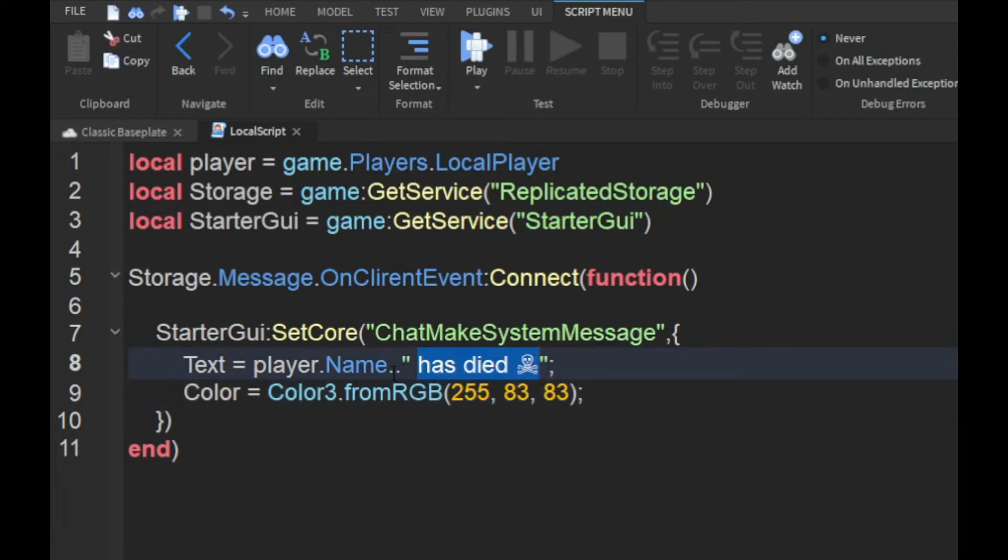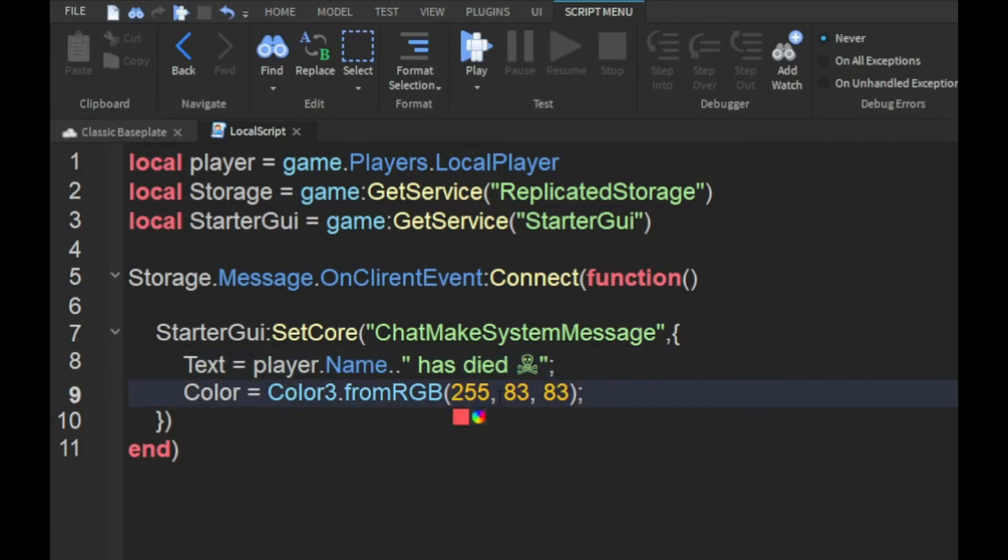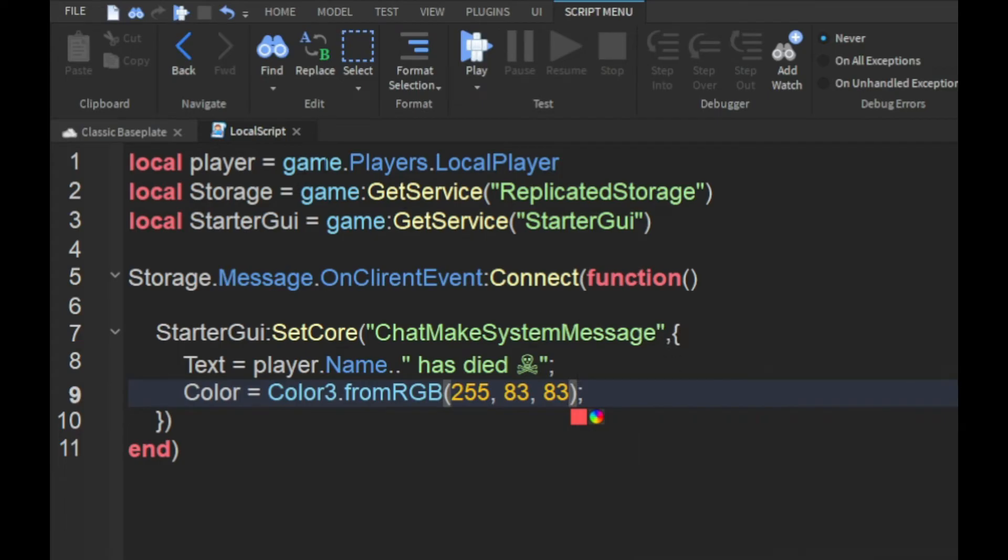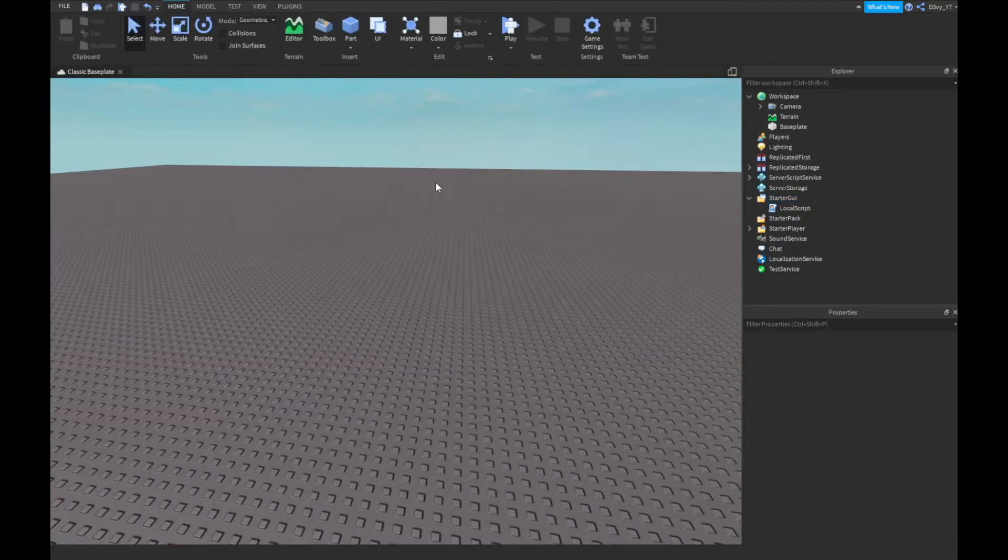You can get rid of the emoji if you like. I have the emoji because I think it's a cool effect. So basically it'll say 'Devy' or whatever player name has died, and then the emoji. If you click here, you can change this color. That's basically the only thing you want to change.